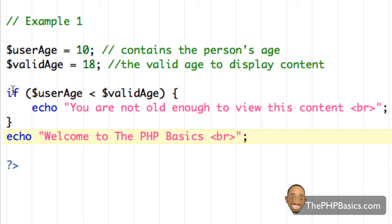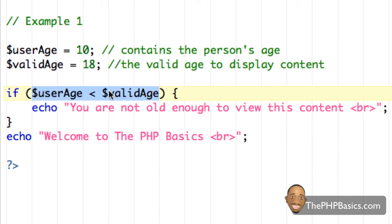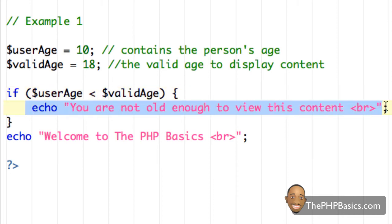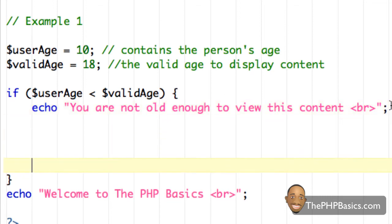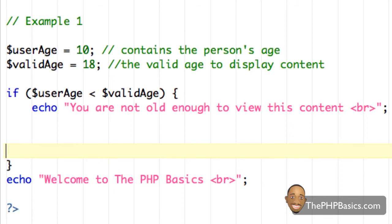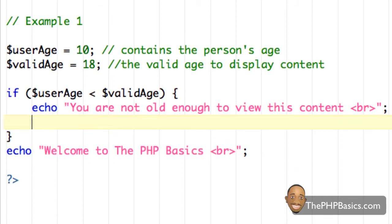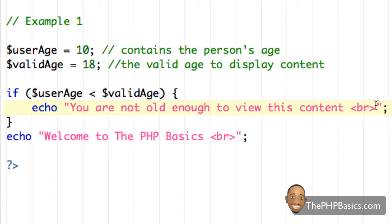So first, we have this if we say if this condition is true, if this is true, then go ahead and execute this code in between these curly braces. And you can have more than just one line, we could have several lines in here if we needed to. But just to make things simpler, I'm just using a simple echo statement.